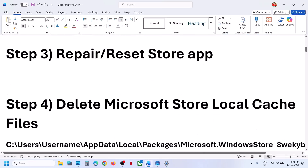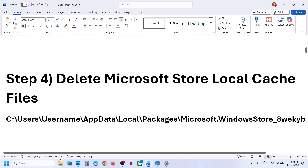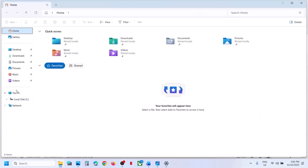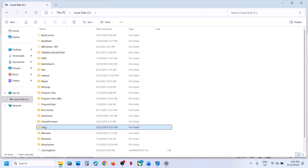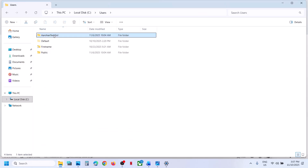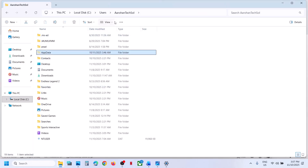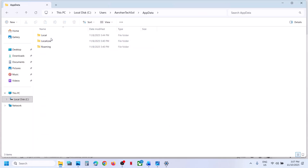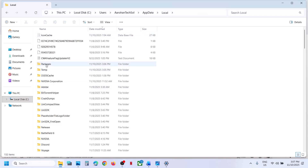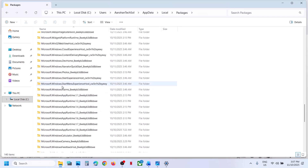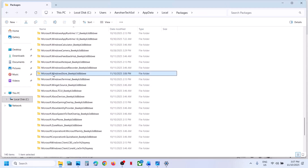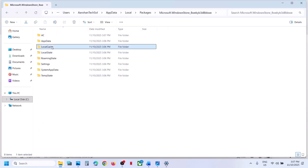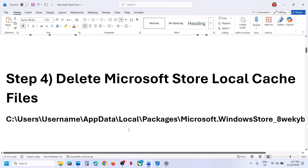The next step is to delete the Microsoft Store local cache folder. Open File Explorer, go to This PC, open the C drive, open the Users folder, then your username folder, then open AppData. If you don't see AppData, click View, select Show, and check 'Hidden items'. Open AppData, then Local, then Packages, scroll down and find 'Microsoft.WindowsStore' — the folder with some alphanumeric characters. Open it, right-click on the LocalCache folder, and delete it. Then open the Store and check.